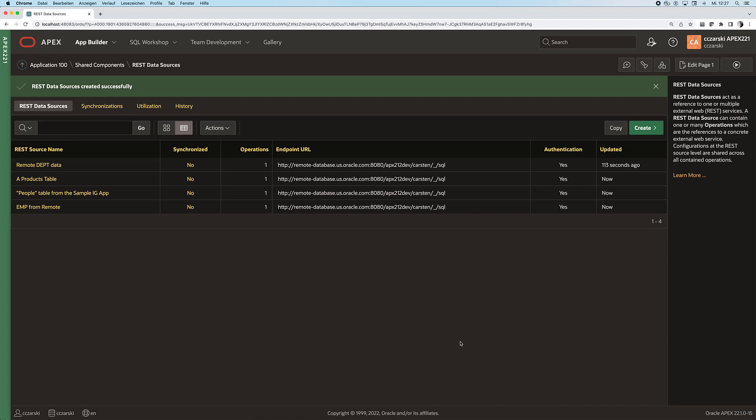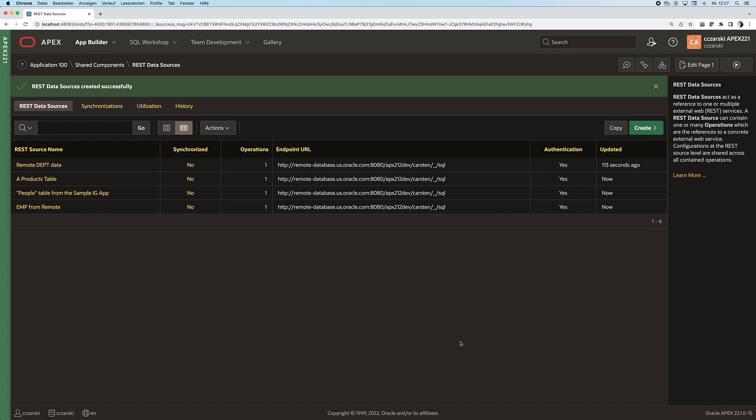I can add those to my application, take a credential, create them all at once and can now start using those in my application. So I can use data from a remote database in my application without even having to know about all the SQL details, the optimal SQL query and the most performant way of expressing my query. Have fun trying it out!